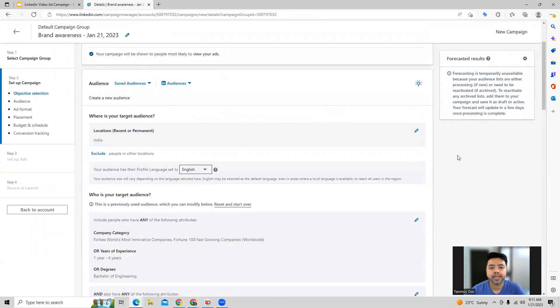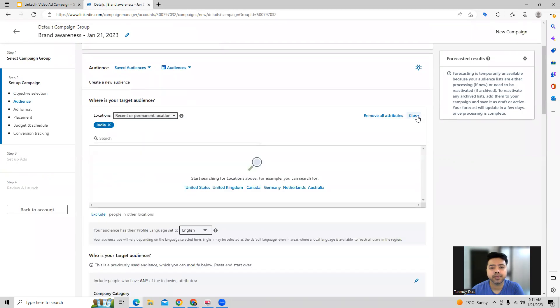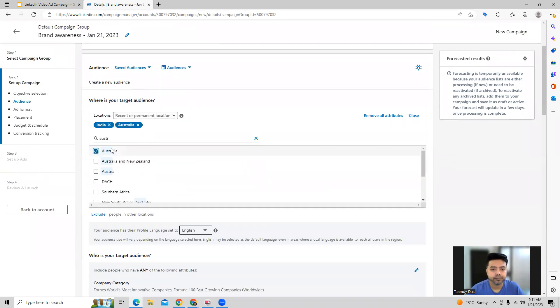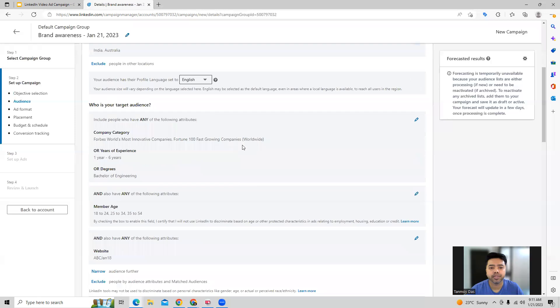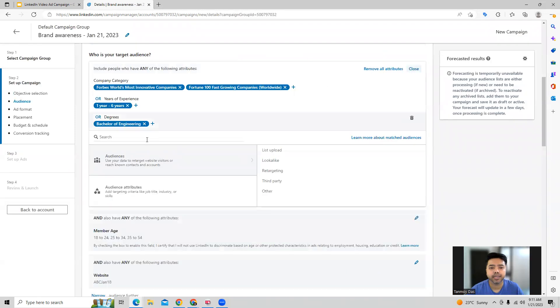And now you can select the other information regarding the campaign like target audience for location targeting. So you can set your location targeting over here. You can also go ahead and do audience targeting. So you can set up the audience targeting from here.